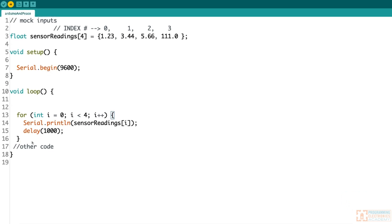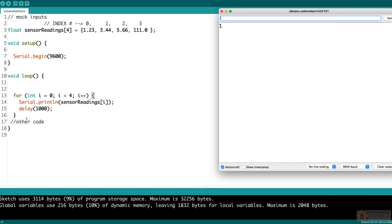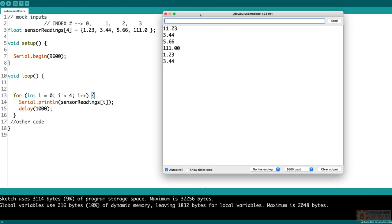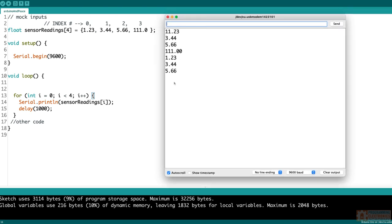So I'm going to go ahead and upload this code. I'm going to open up the serial monitor, and we're just going to take a look at this. You can see we're just printing these values over and over again. And that's basically how you can get through each item in an array.